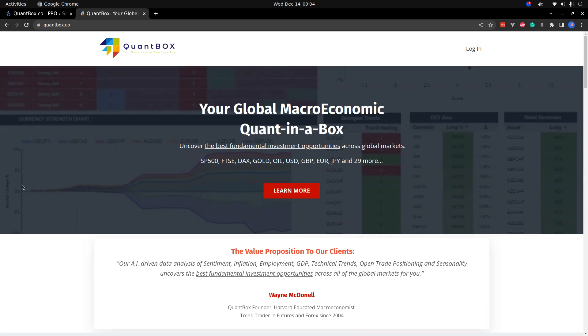Welcome to QuantBox Daily. Today is Wednesday, December 14th. Hello my babies, what is QuantBox you say? QuantBox is your global macroeconomic quant in a box.